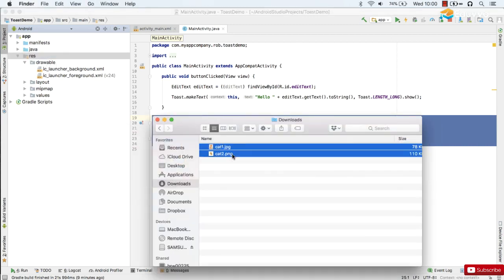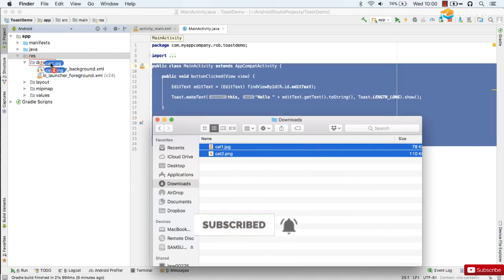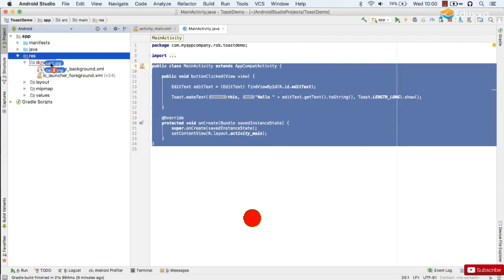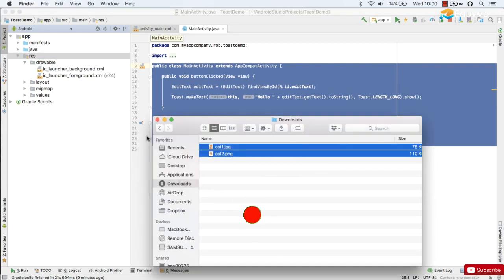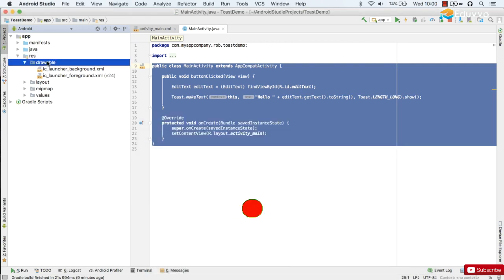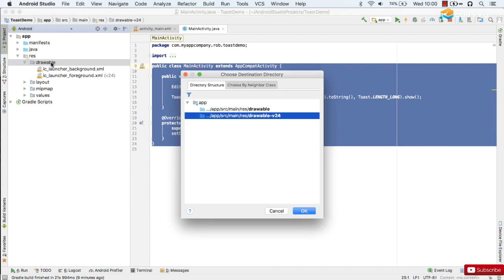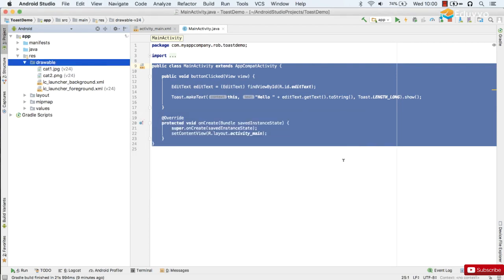Now if you're running Windows, you can just select both of those and drag them straight into the drawable folder. But on Mac, unfortunately that doesn't work. You have to do a slightly more complicated process. Command-C to copy to the clipboard, and then click on the drawable folder and then Command-V to paste, and then click OK. Copy the files and there they are.